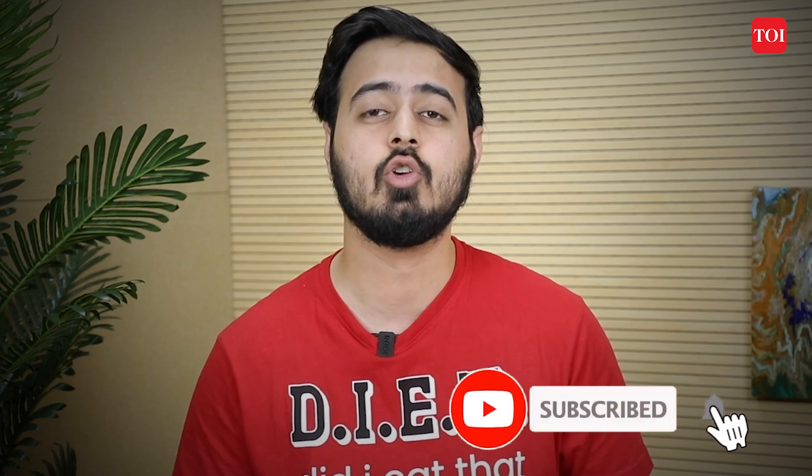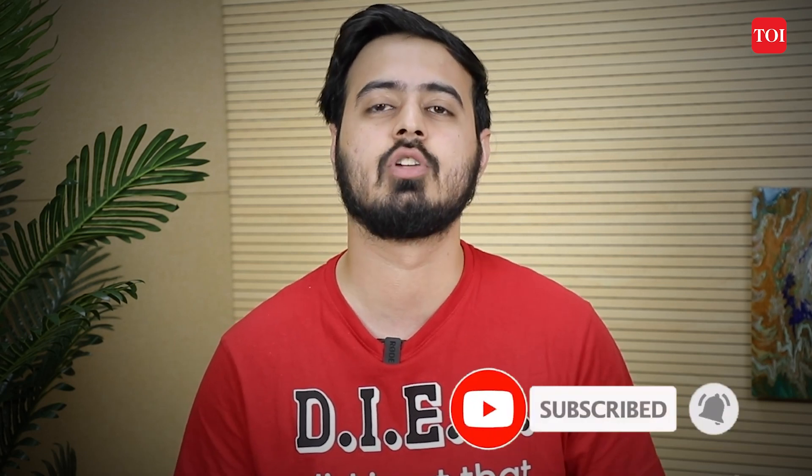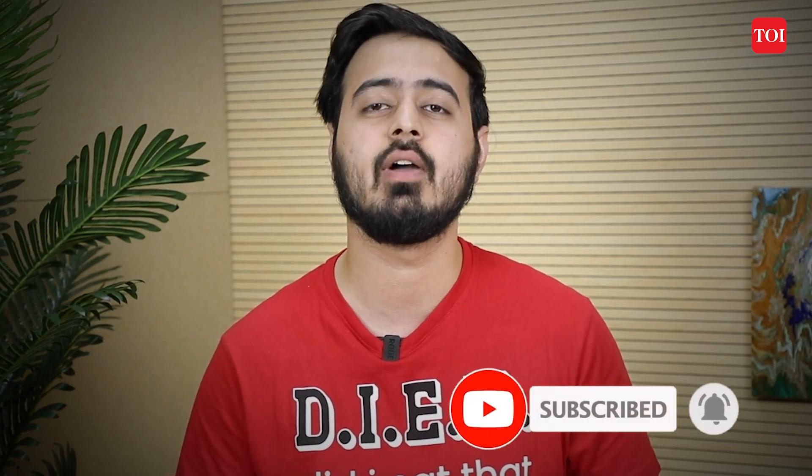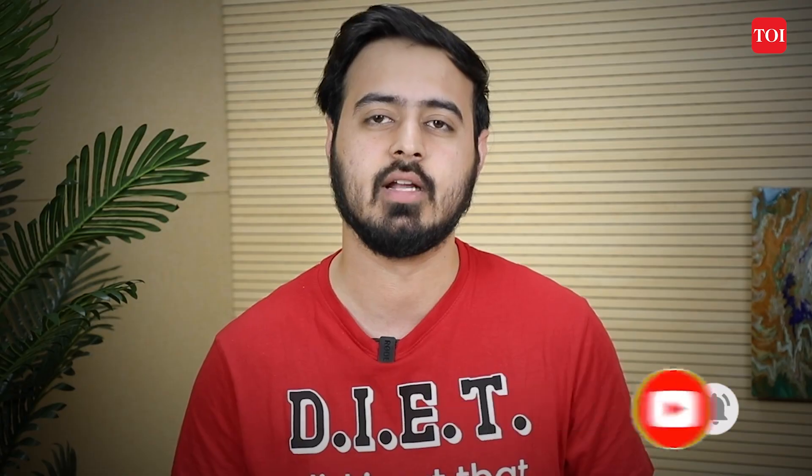It's as simple as that. And for more such content, subscribe to the Times of India YouTube channel and other social media handles. This is Milind signing off and I'll see you guys in the next video.